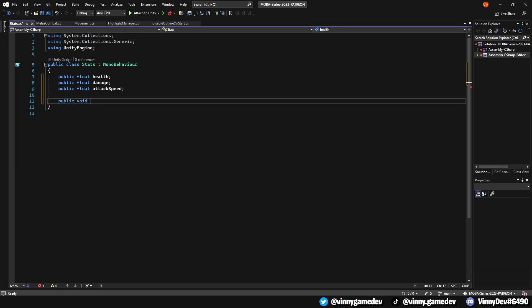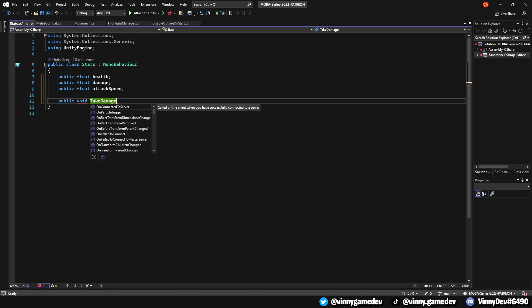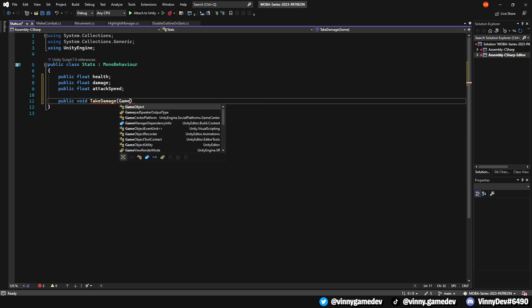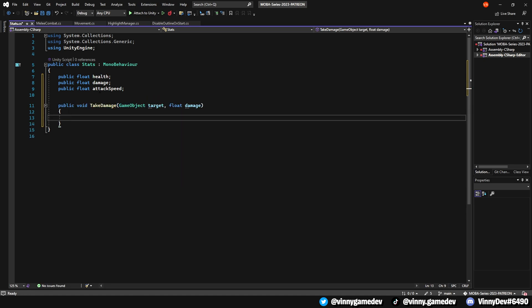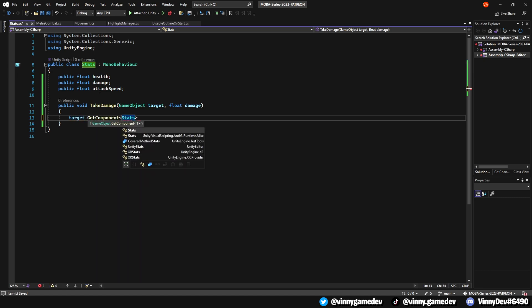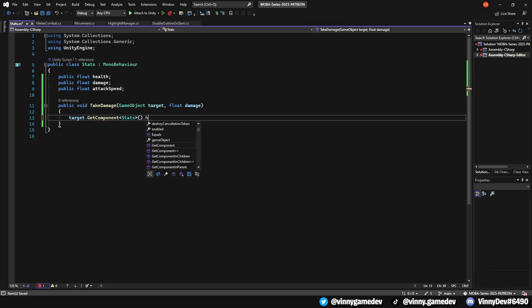After that, we'll create a public float called tick damage that will take a game object named target, and a float called damage. In this method, we'll simply get the target.getComponent stats, then access the game object's health and subtract the damage.